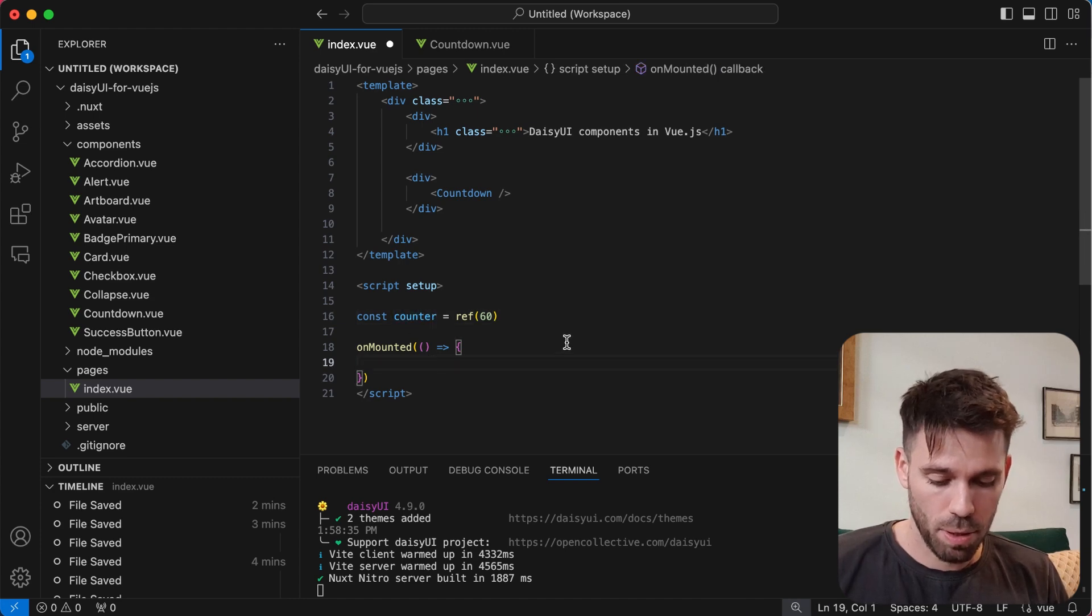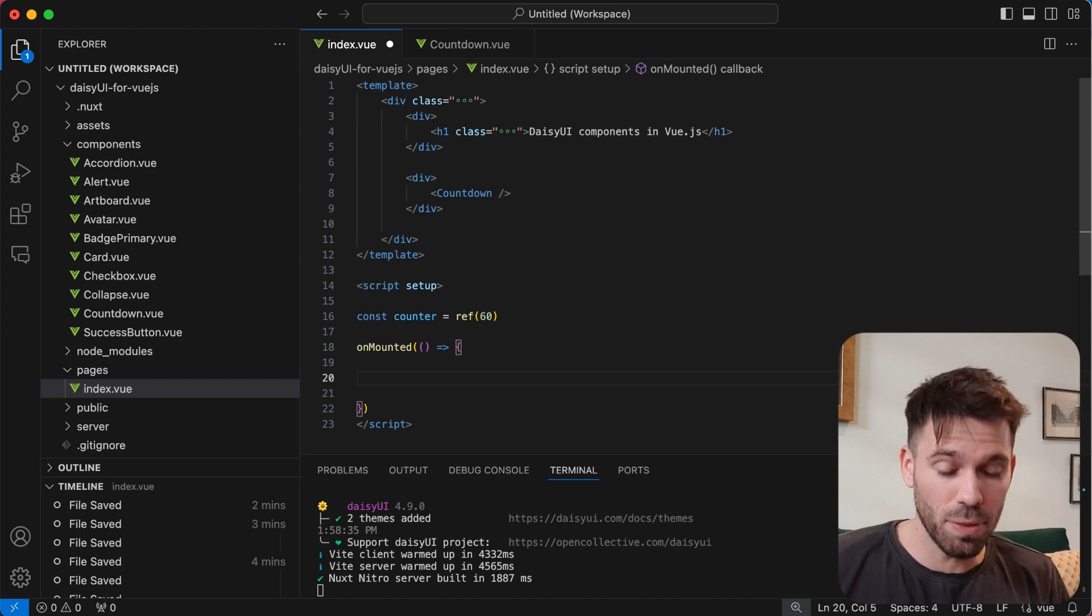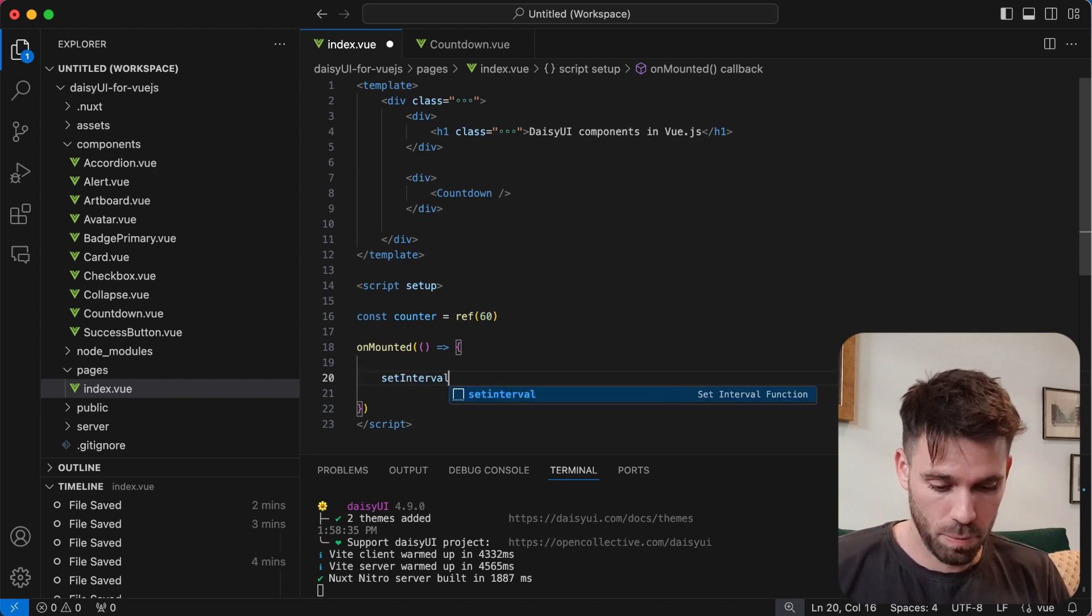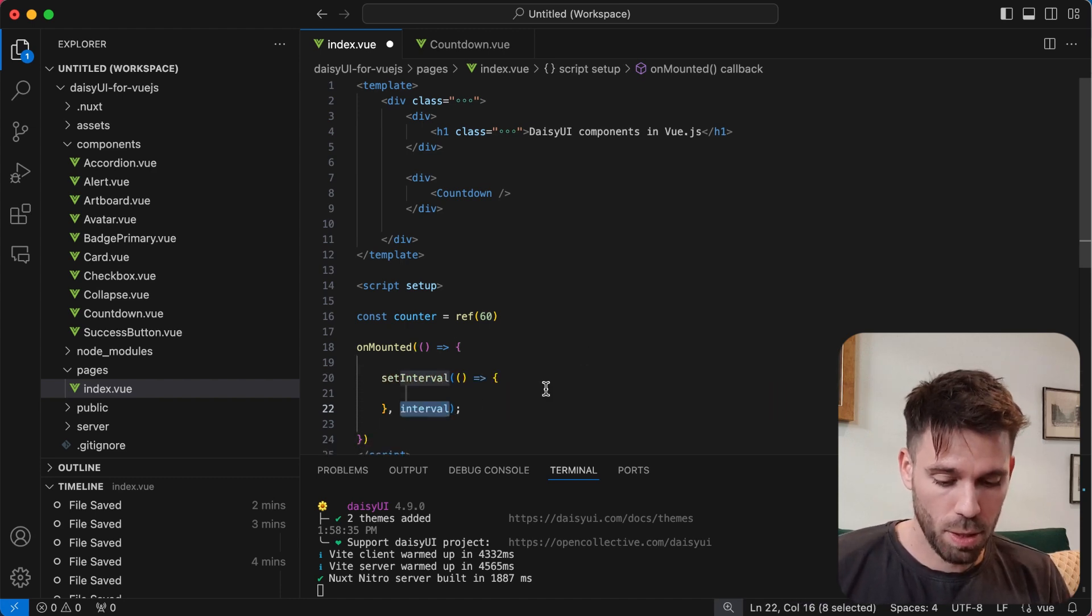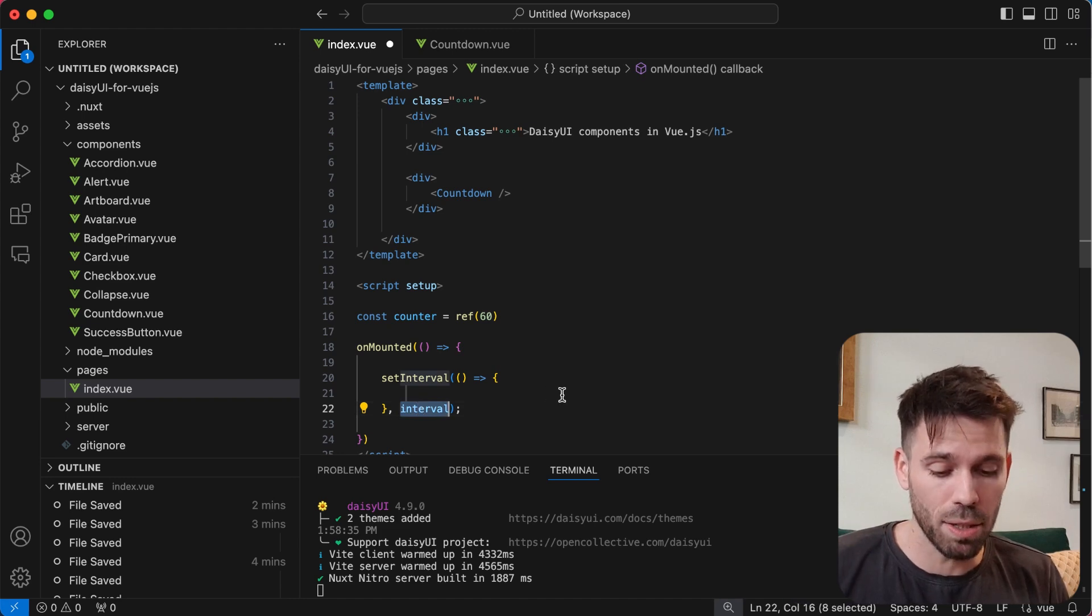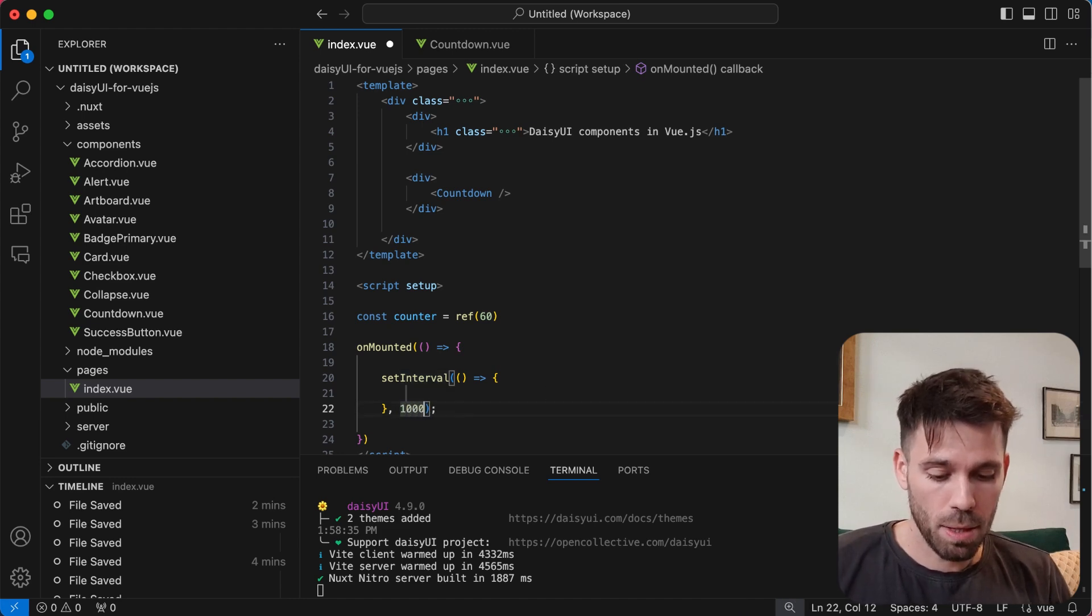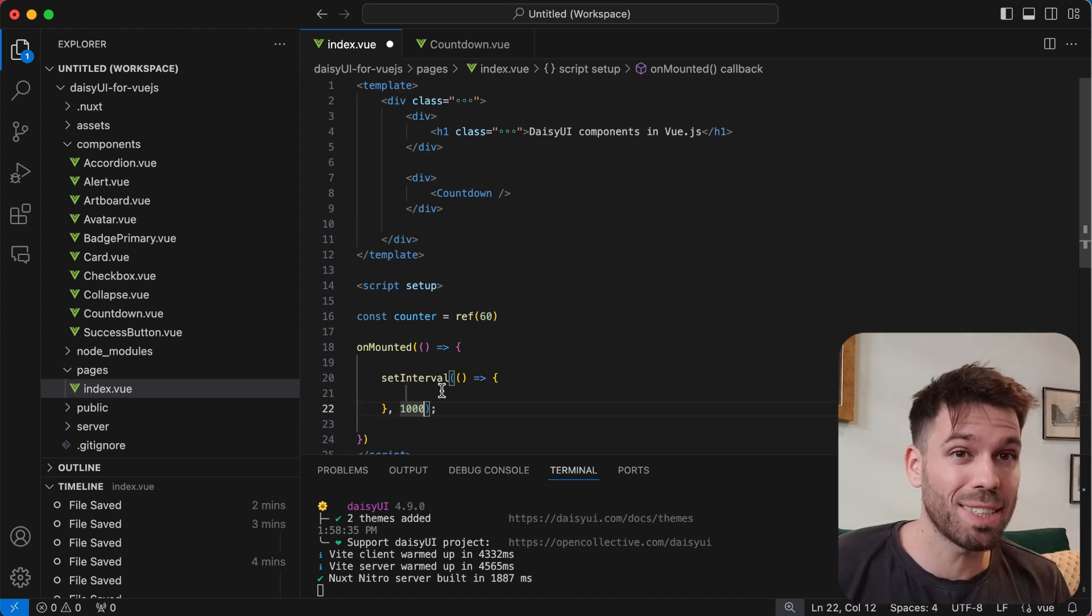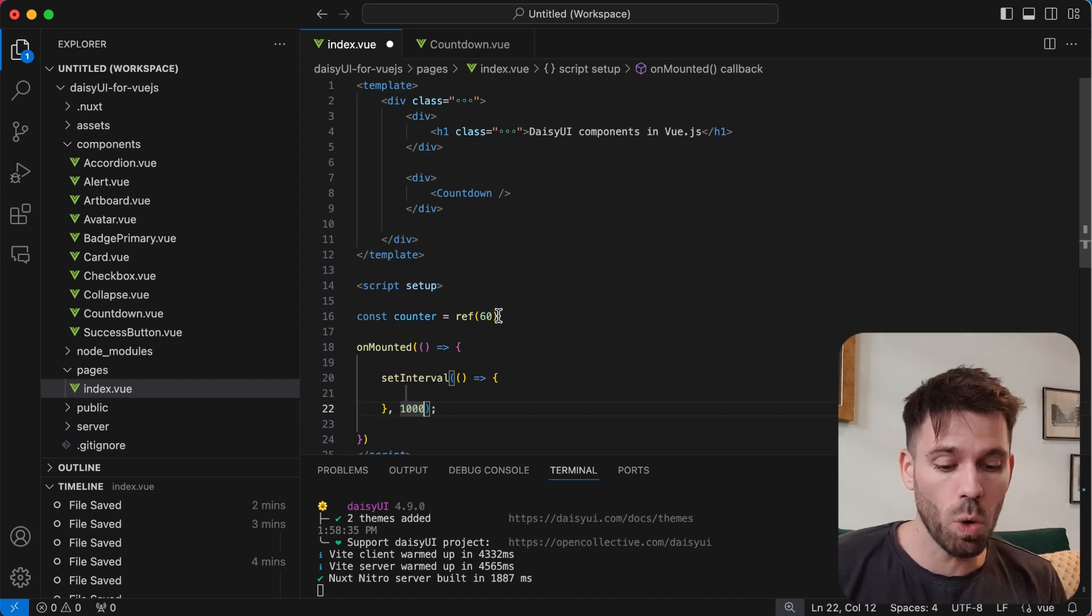We're going to do a little function in here. We're going to say setInterval. And we're going to set this interval to every one second, so 1000 milliseconds. So every 1000 milliseconds, we want to minus one from this counter.